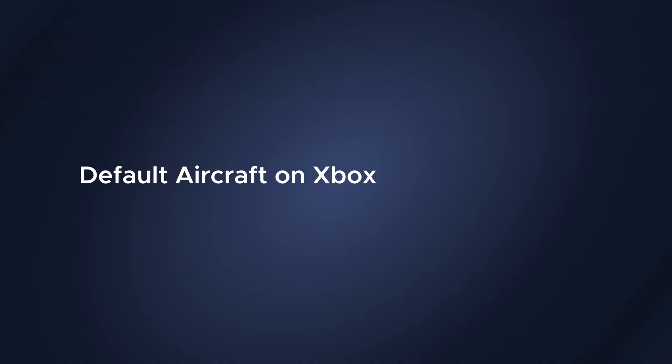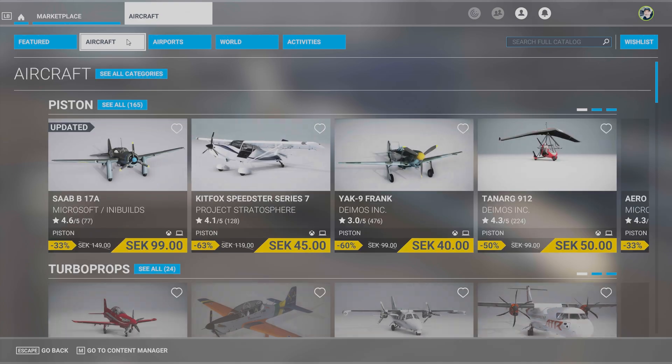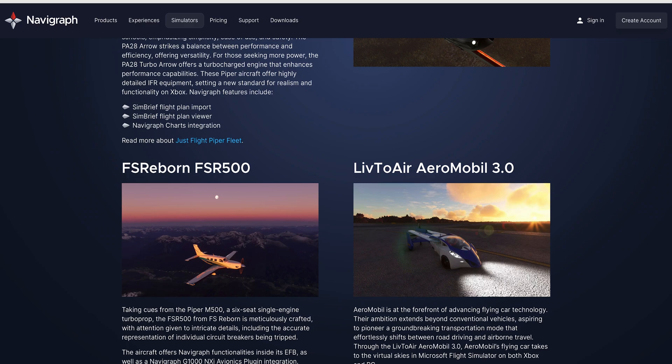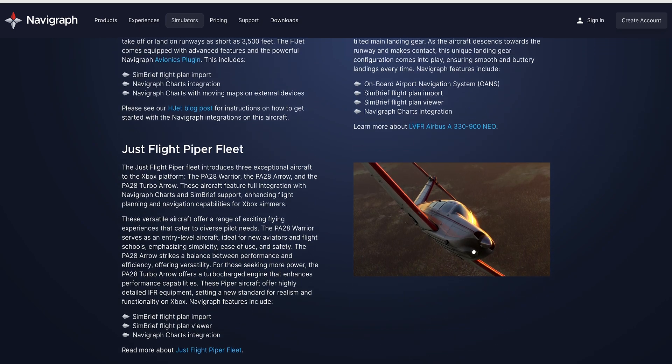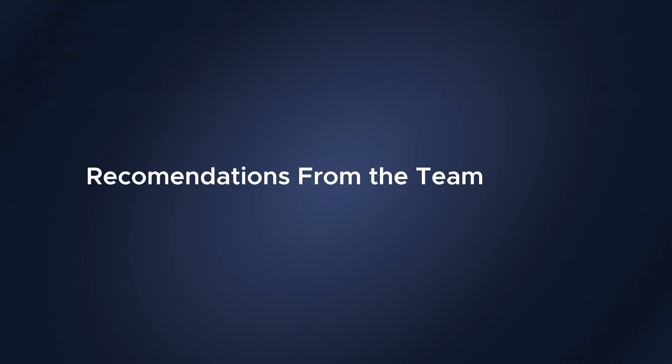We'll be talking about third-party add-ons, but what about the default aircraft on Xbox? We're not yet able to target those with charts integration or navigation data, because on Xbox those would need to be distributed via the marketplace. We hope to be able to publish our product on the Xbox marketplace in the future, and in the meantime we'll continue to work closely with third-party add-on developers. If you want to know which add-on aircraft we support and how we support them, just head over to our Xbox page — there'll be a link in the description below.